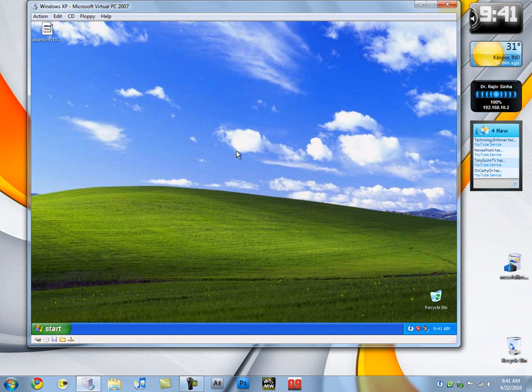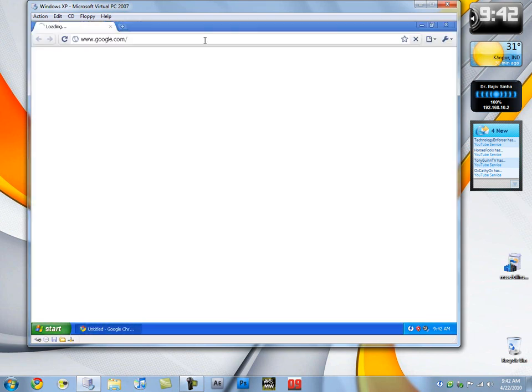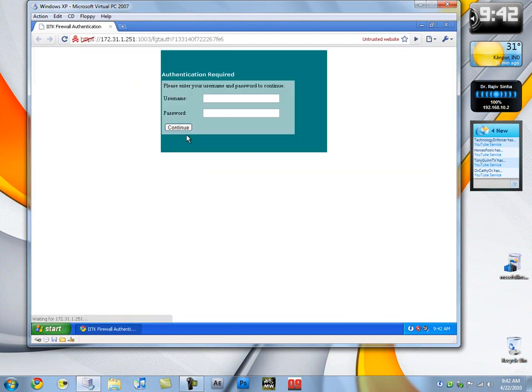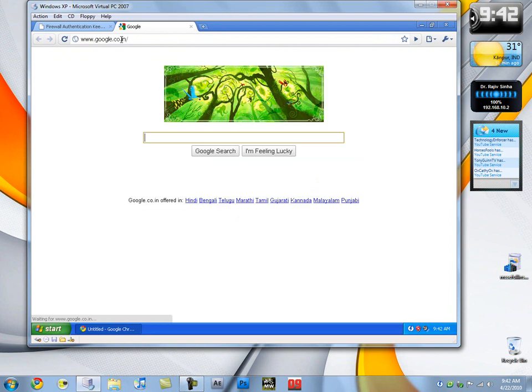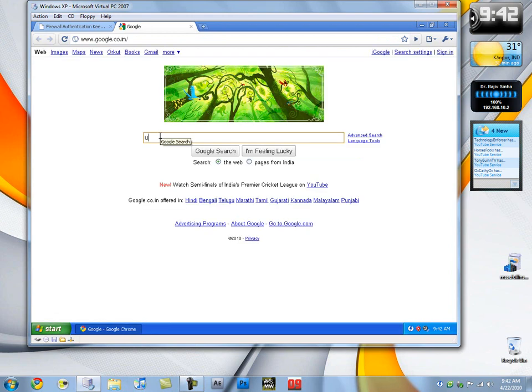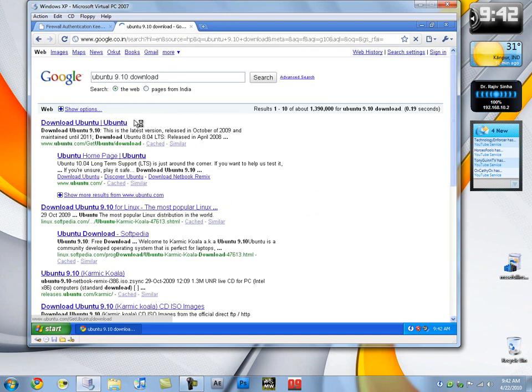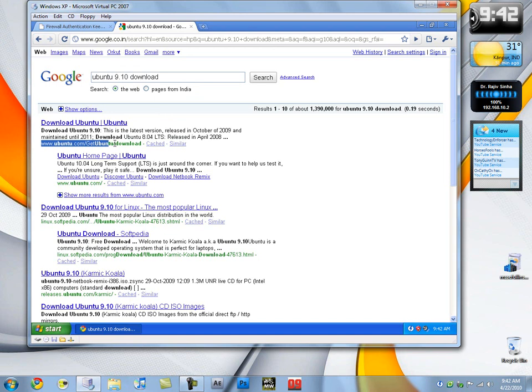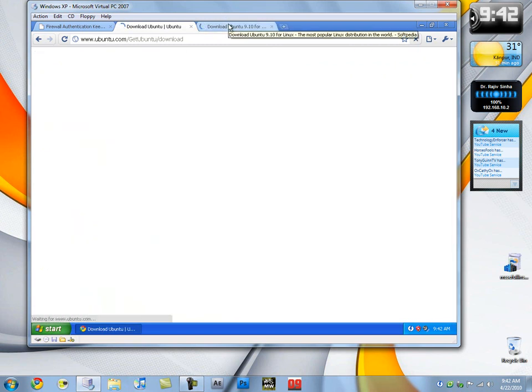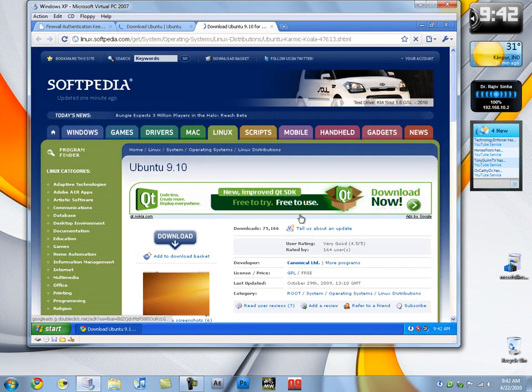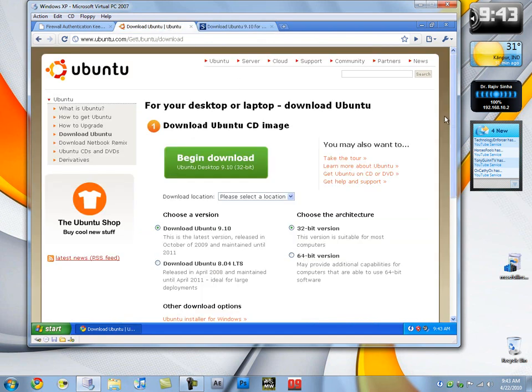First thing we want to do is open up our internet browser. You want to go to Google and search for Ubuntu 9.10 download. Now this is the latest version when I'm making the video. Maybe you're watching it a long time from now and there is a much higher version. So just search for Ubuntu download. You want to download it from ubuntu.com slash getubuntudownload or from wherever you can get a higher download speed.